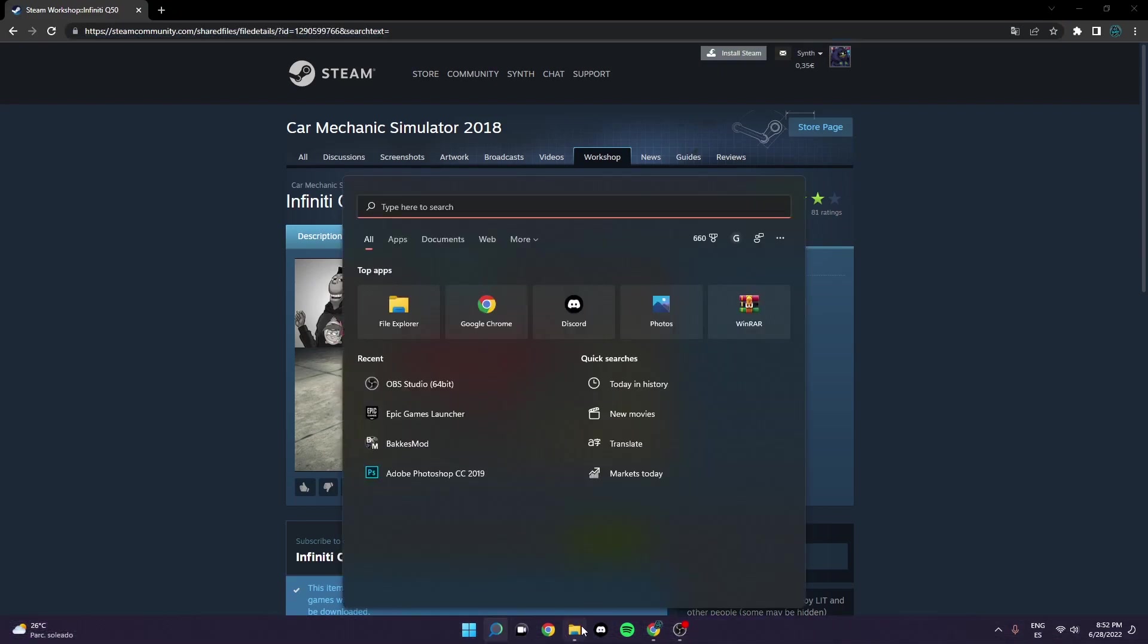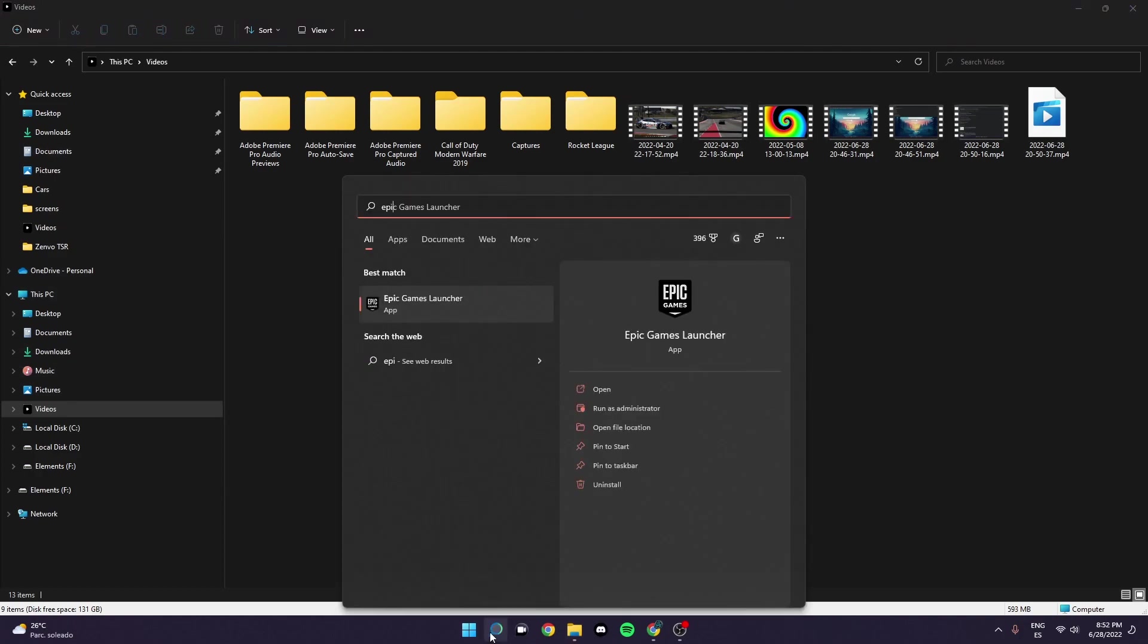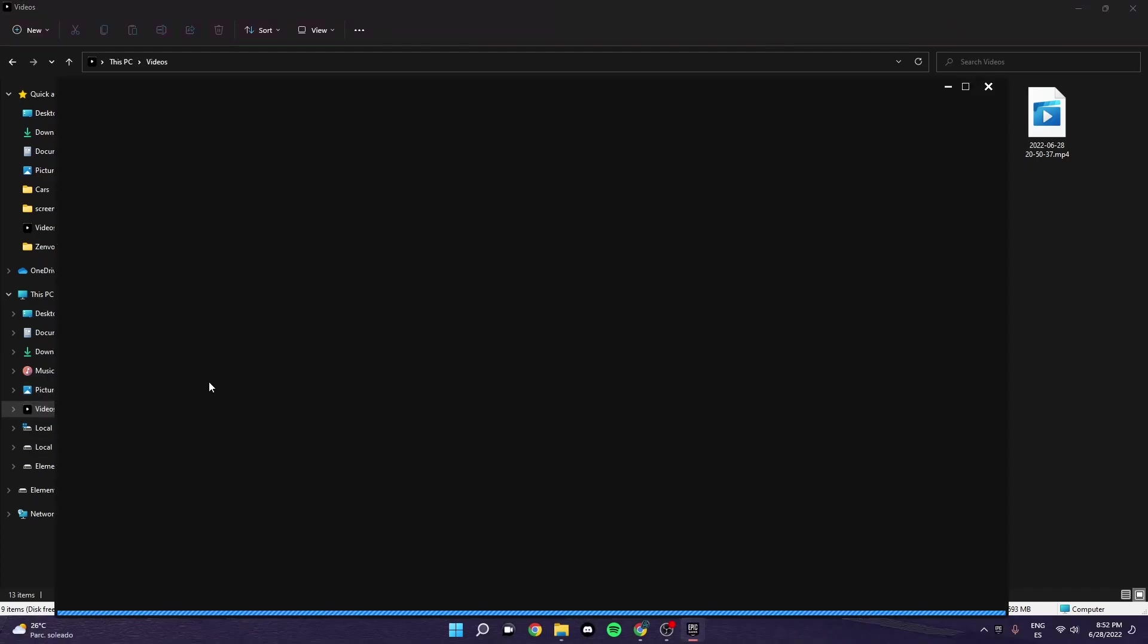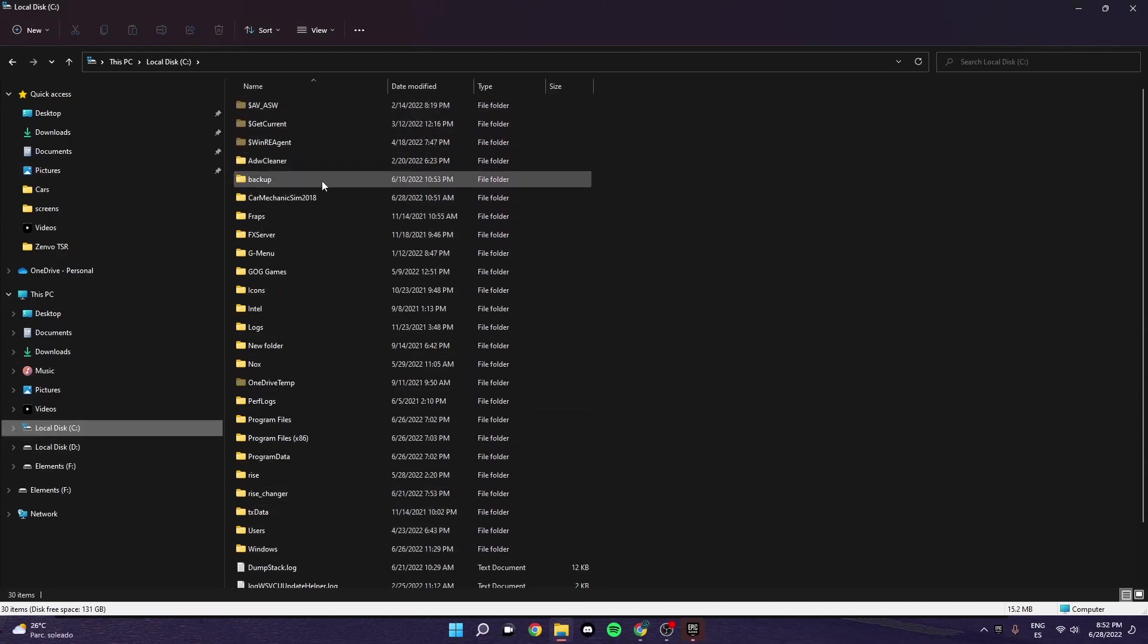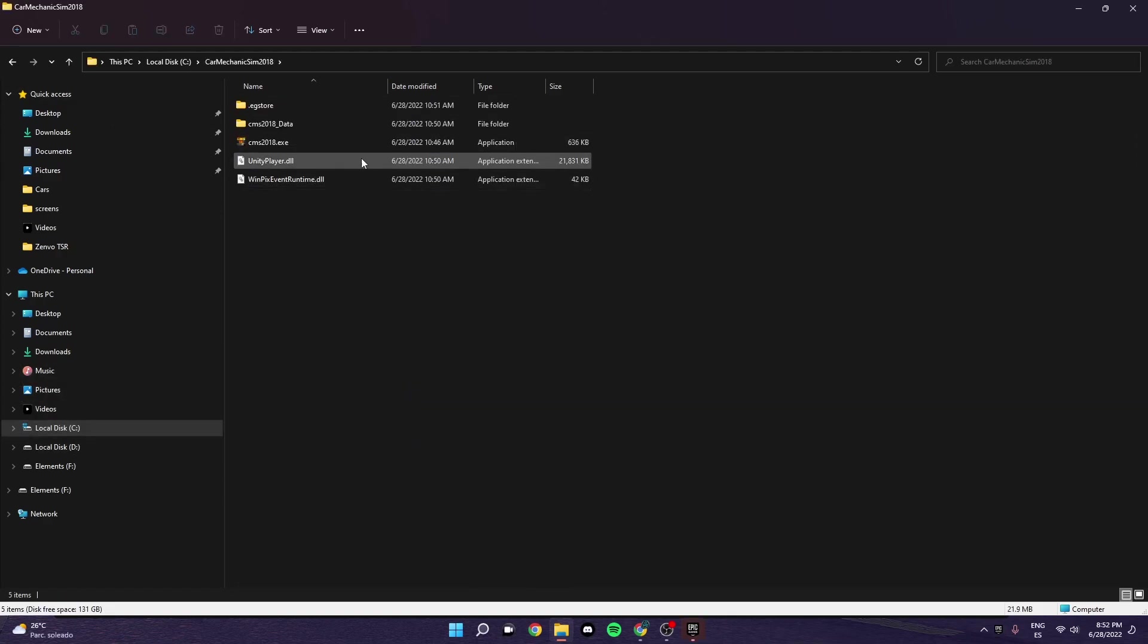And all you have to do is go in here and in order to find the Car Mechanic Simulator 2018 Epic Games version, which I'm just going to open this. In order to find it, you just have to go to the disk where you downloaded it. Mine is right here. And then in order to go to it, depending on where the directory is, I don't know if you've downloaded it on whatever drive, I've downloaded it on this one.